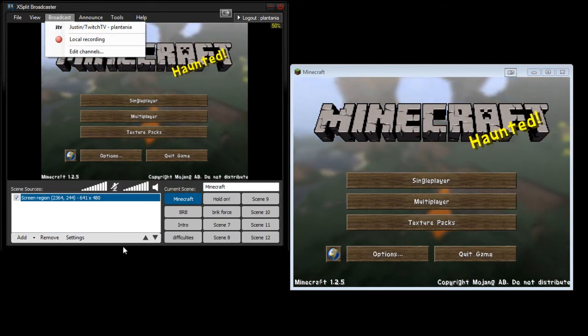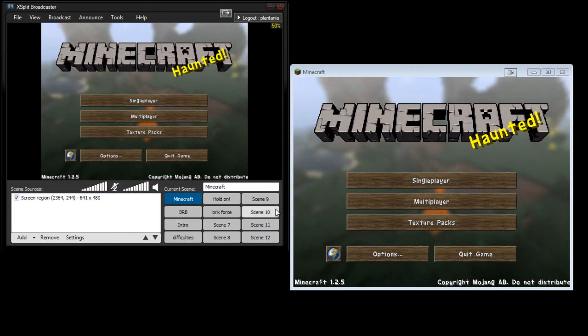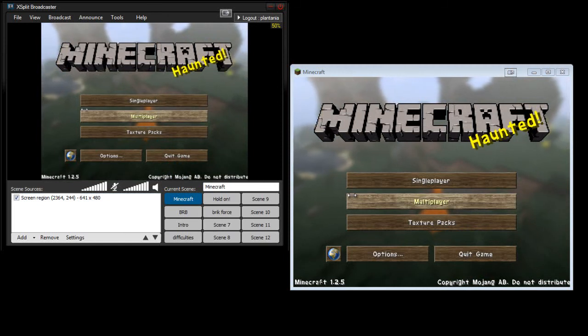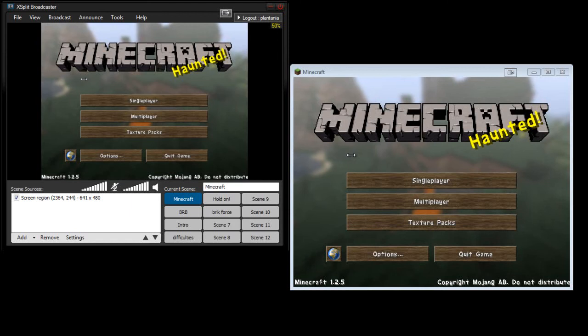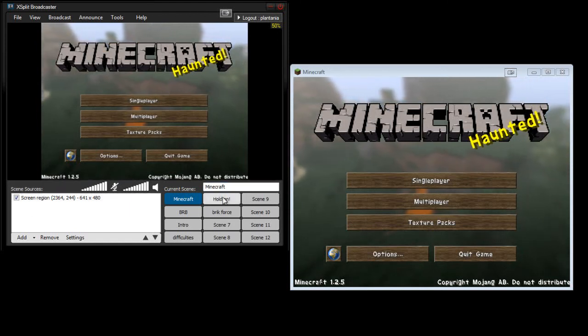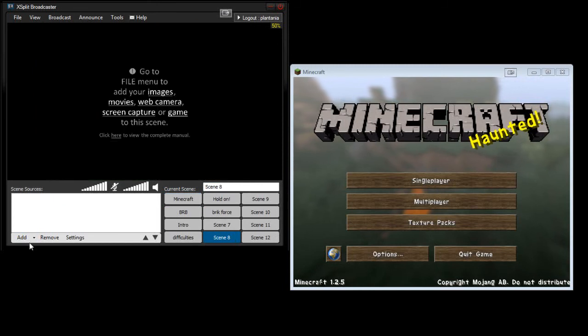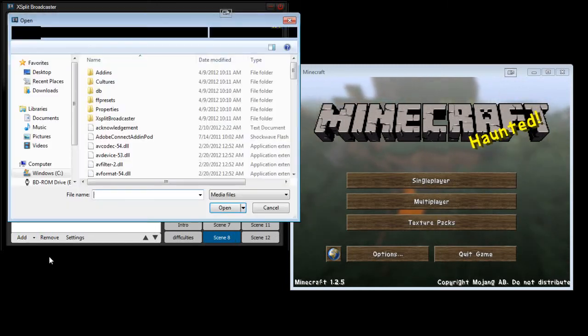Now here's another cool thing that I like to use all the time is, once you have created maybe like a picture that says, be right back or whatever like that, you can click the screen you want, add, add media file.